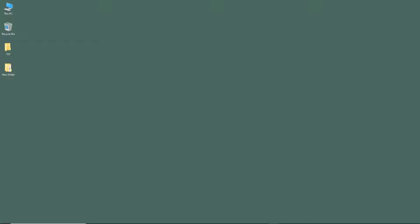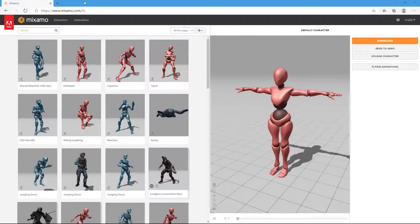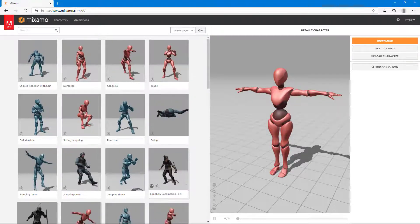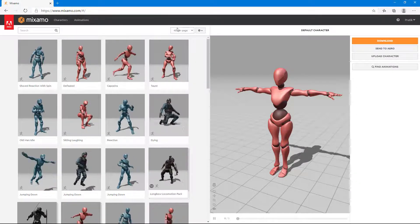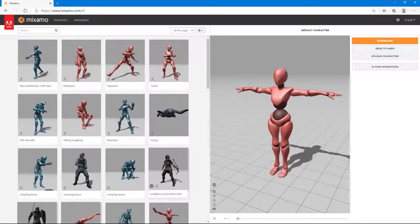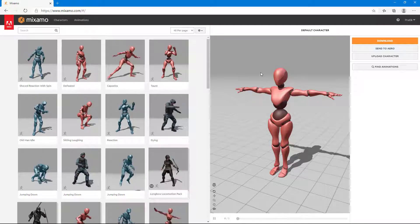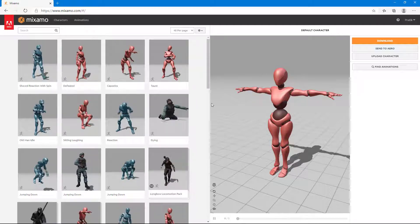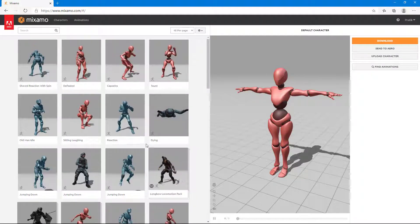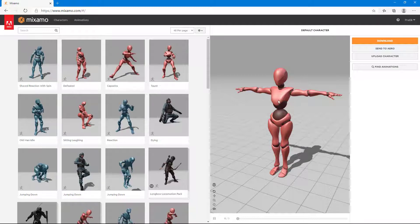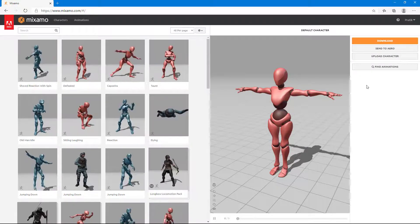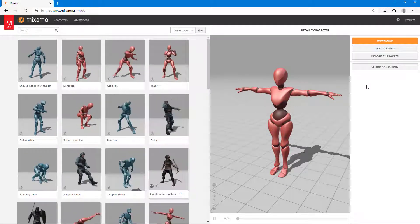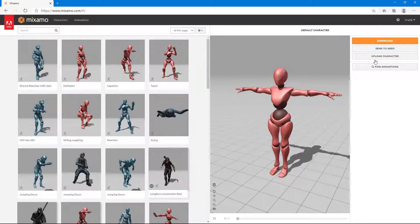Now let's head on to our Mixamo website, which is this one right here. You go to mixamo.com and sign in with your Creative Cloud ID and you'll be able to access this space. Here you can see there's a bunch of characters on the left side and here's the character that you can work with. But what you want to do is upload the character that you made in Fuse.